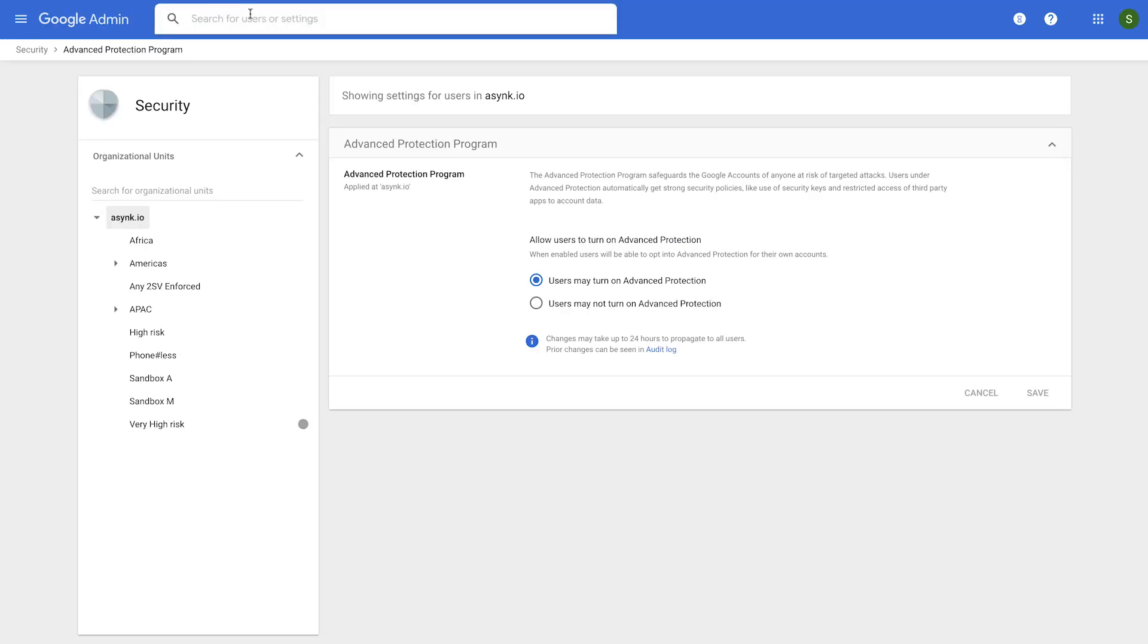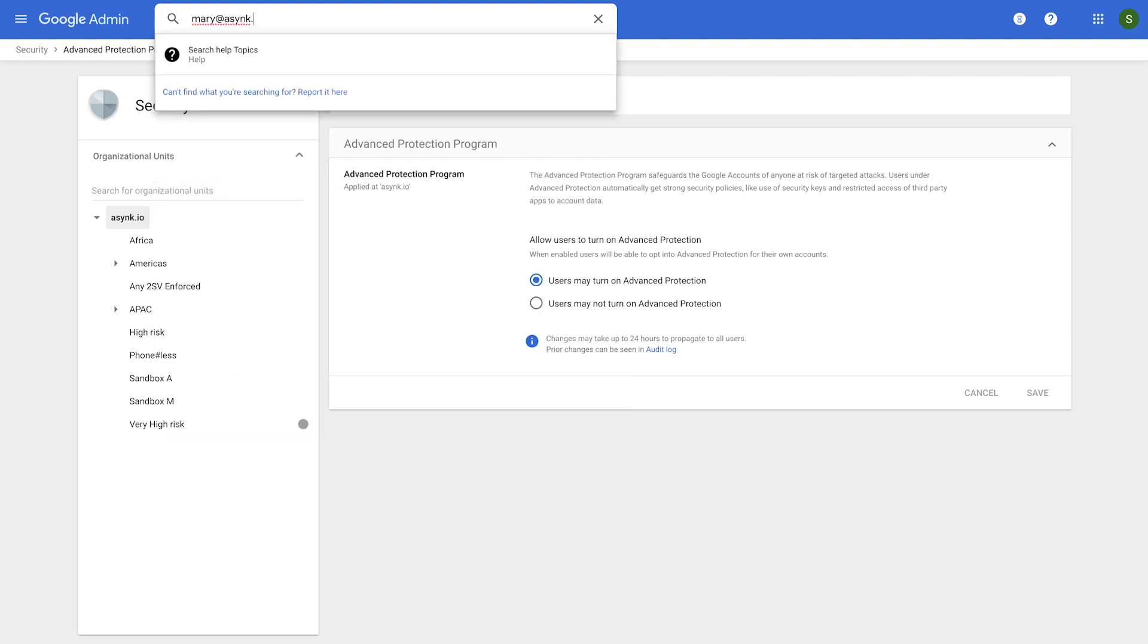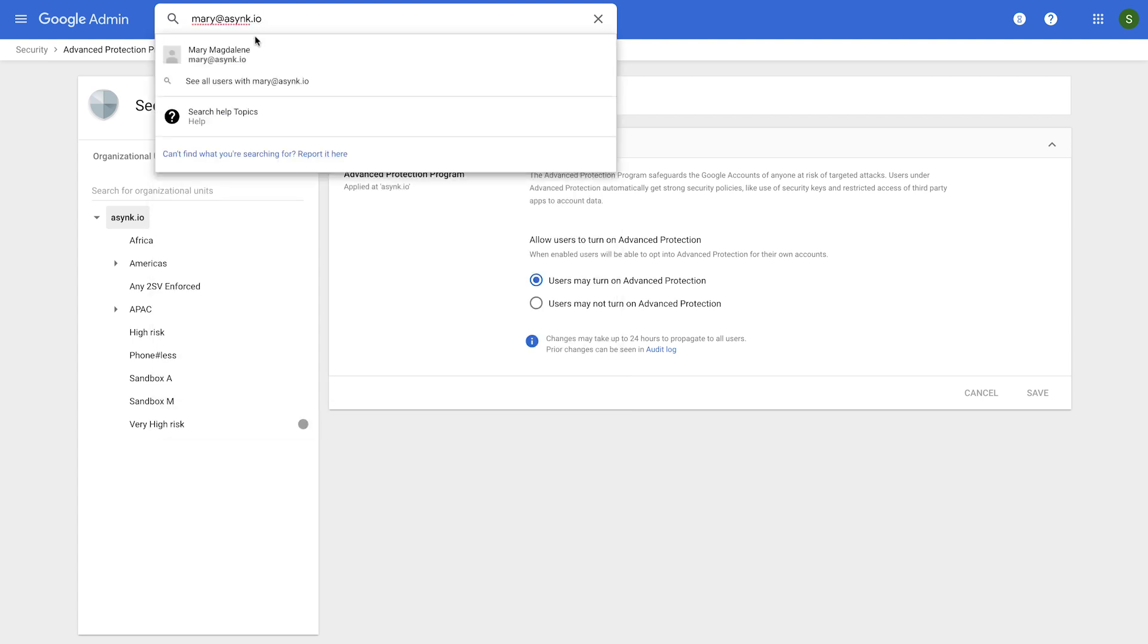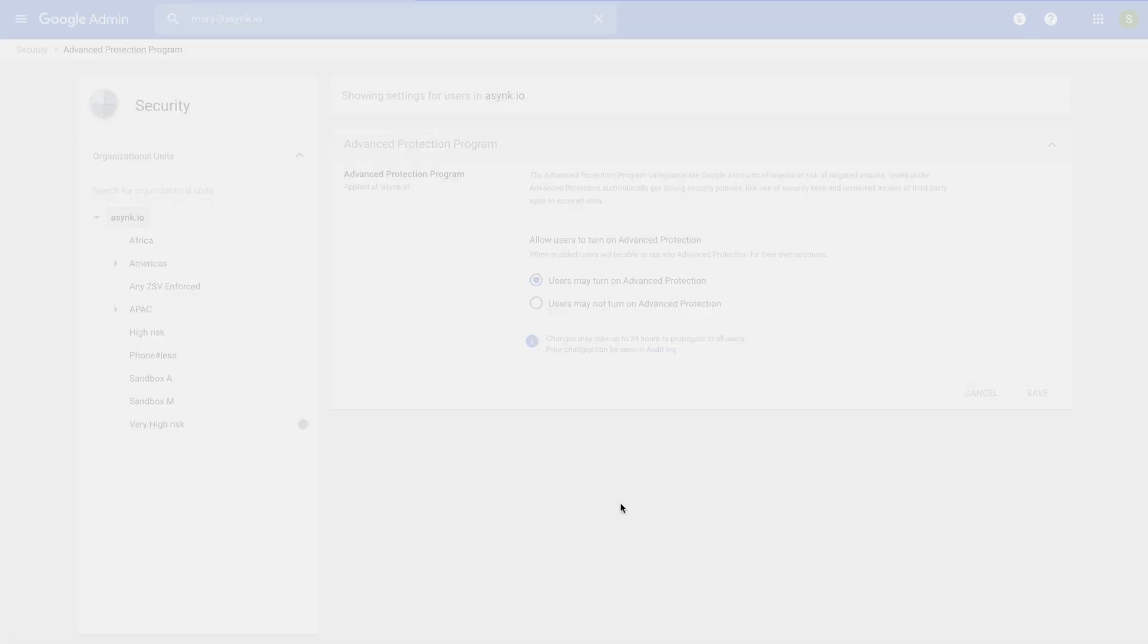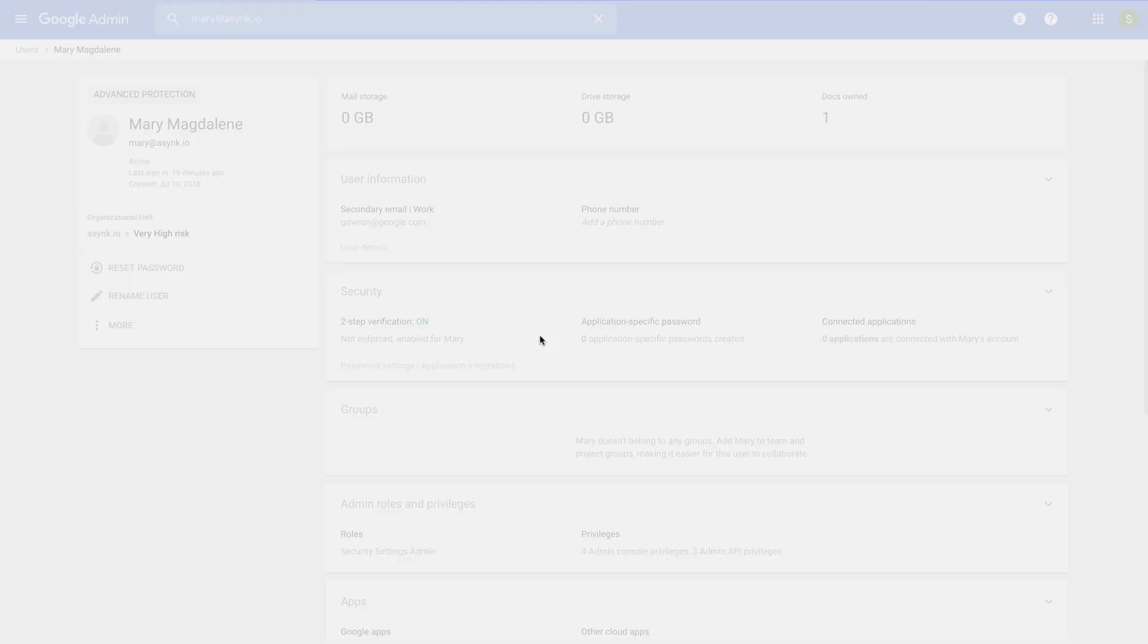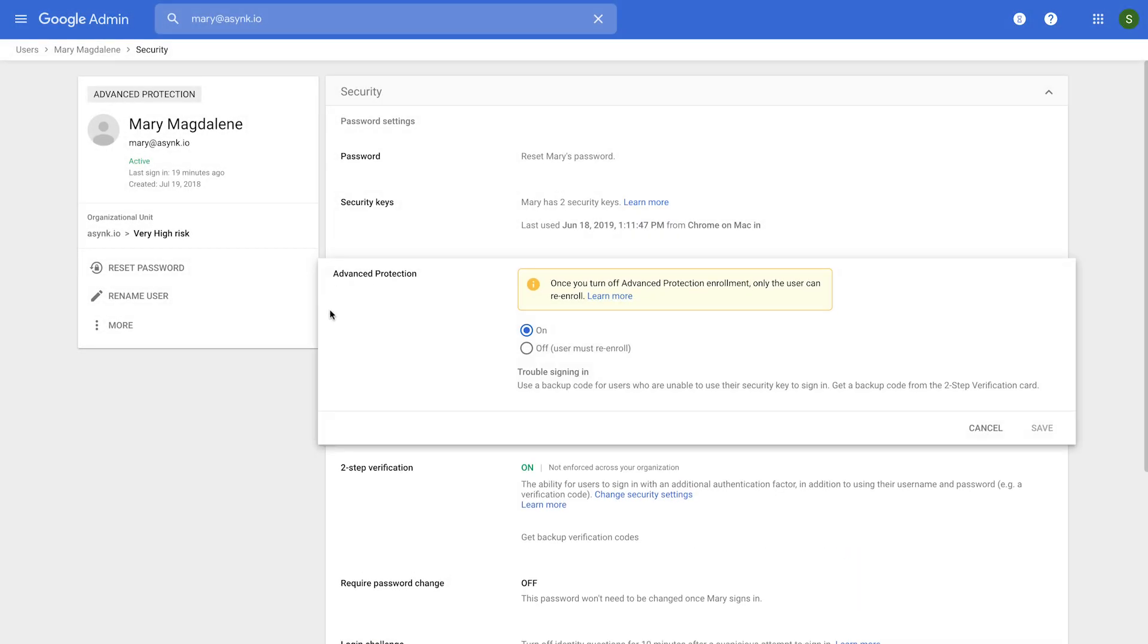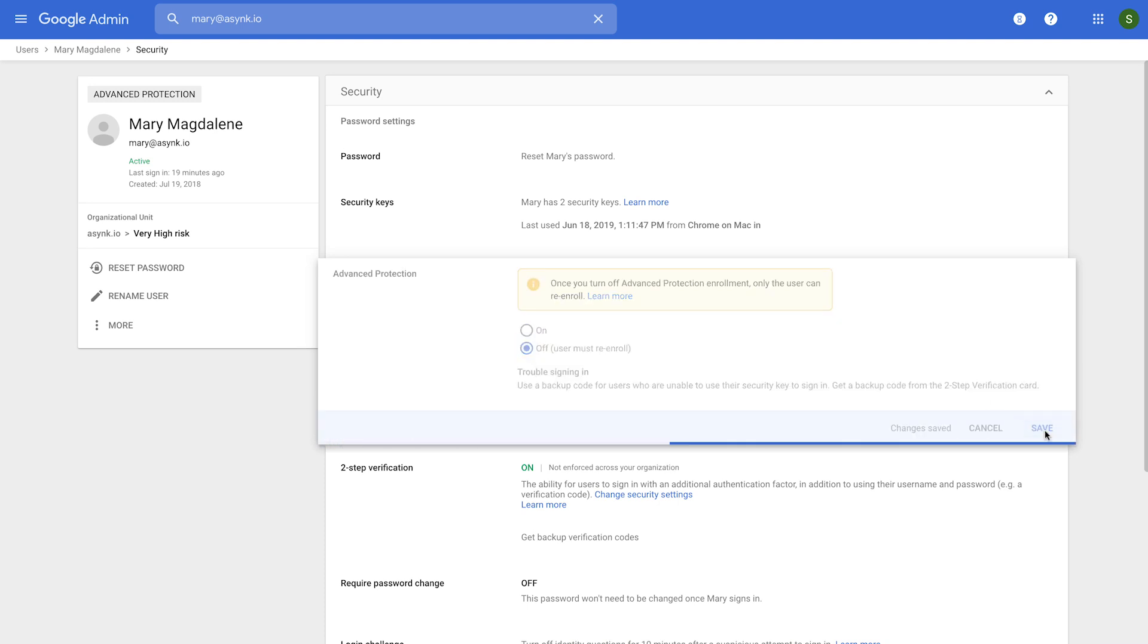If Mary has any trouble at any time being enrolled in the Advanced Protection Program, you as an admin can look up what her status is by visiting her page in the Admin Console. You will see a tag that says Advanced Protection. This shows that Mary is an APP user. In addition, her page also has a new card called Advanced Protection. And if for whatever reason you decide not to continue her in the Advanced Protection Program, you have the option of un-enrolling her in this way.